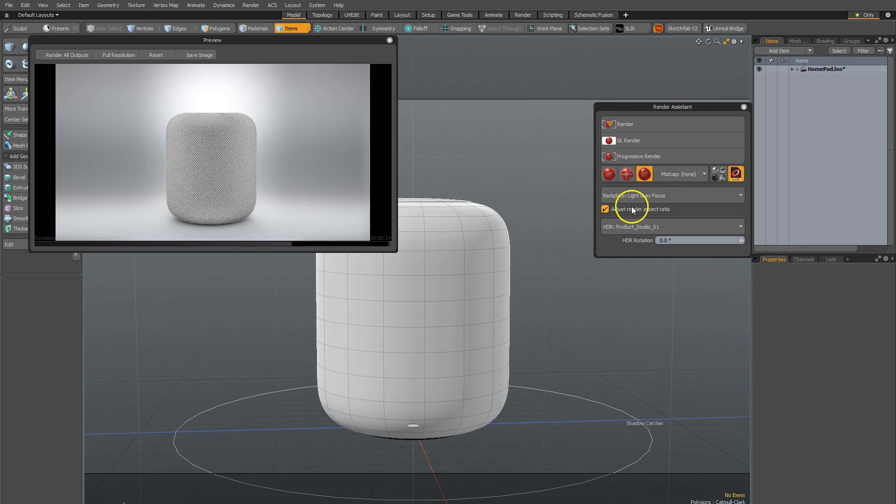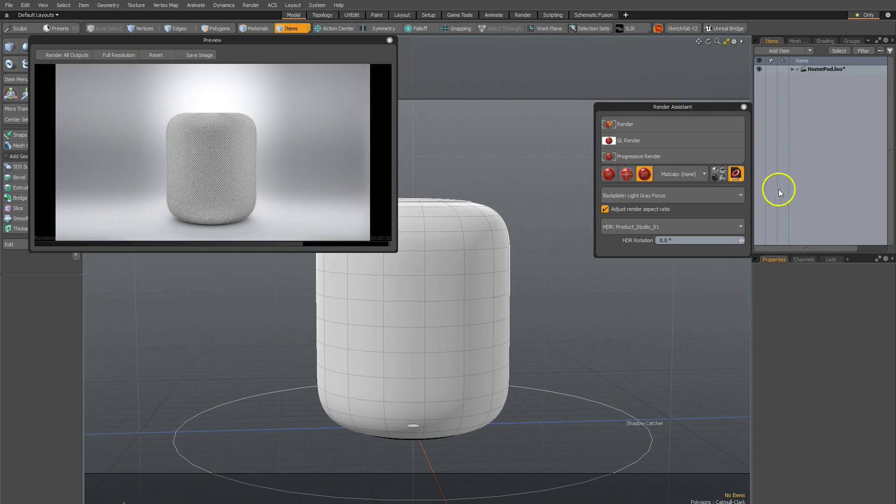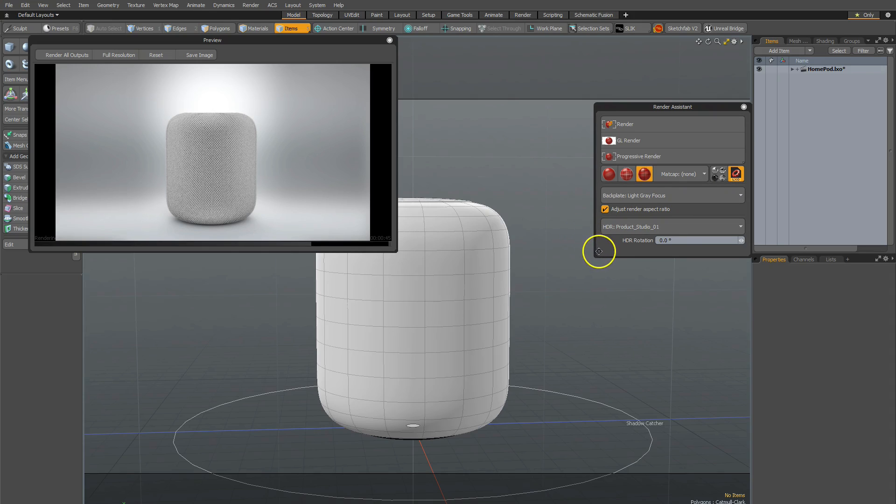The next thing is to adjust render aspect ratio. And now what that allows you to do is that if I'm swapping out the backplates to different aspect ratios, whether it's widescreen or portrait, landscape, having that on adjusts your render setting, your render frame size accordingly. And it gives you the best for that specific aspect ratio. If you don't, it'll just stretch it to whatever the aspect ratio is in the current render settings right now.